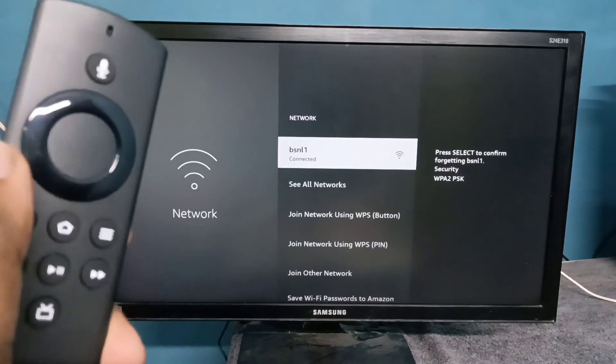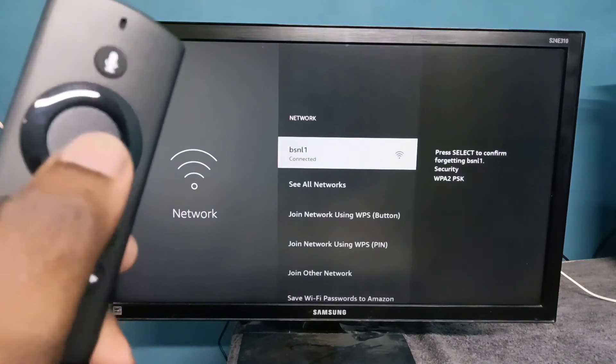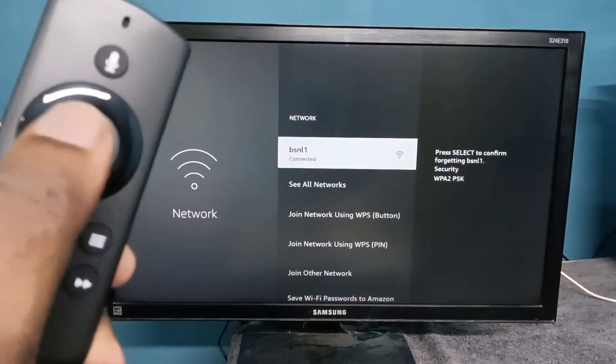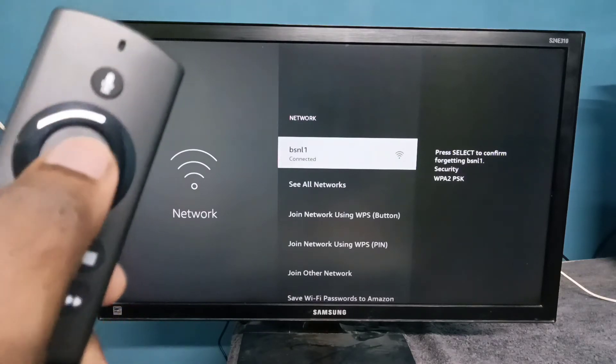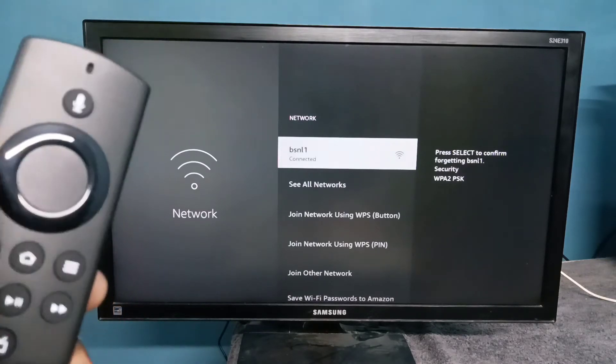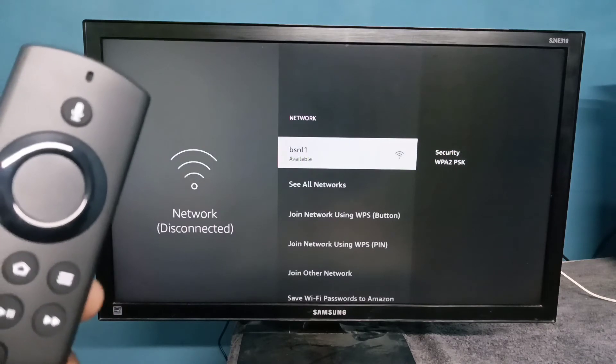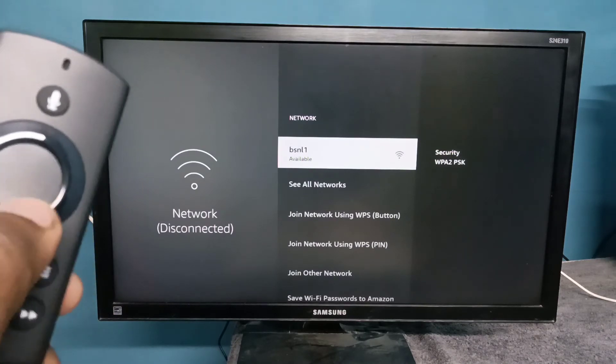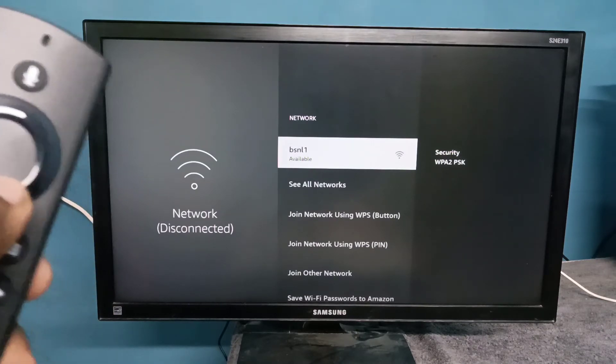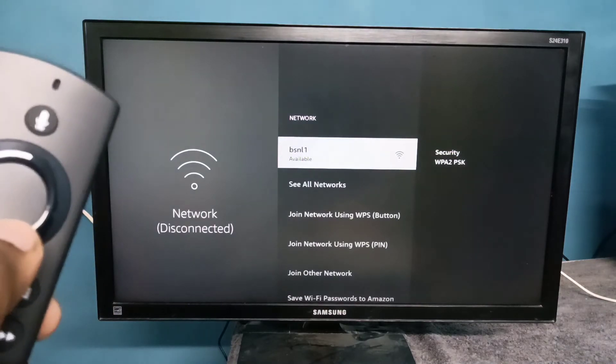Then press the select button to confirm. See, done. Now it's disconnected.